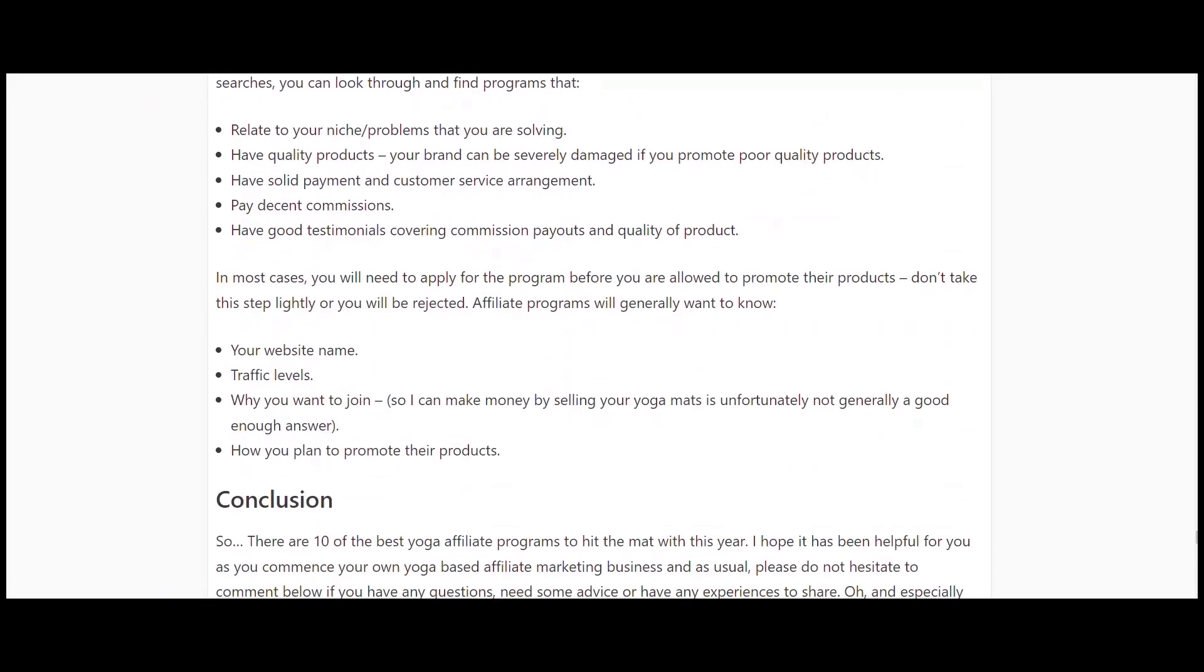That's it guys, that's my 10 yoga affiliate programs. I hope that was helpful for you. Comment below if you have any questions, any experience with any of those programs, or need any help applying, setting up, or getting into your affiliate marketing website. If you're watching on YouTube, I'd also love it if you subscribed below. Thanks for that, hope that was helpful. Speak to you later, bye.